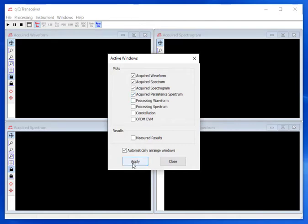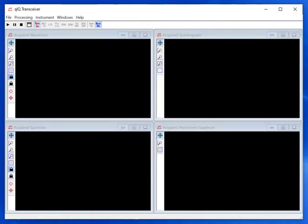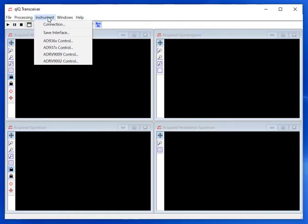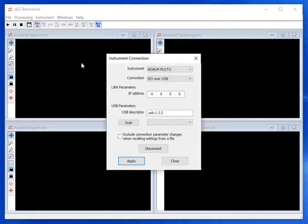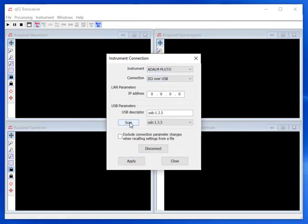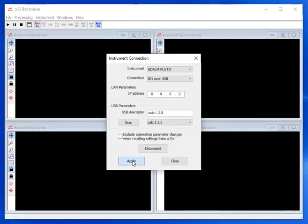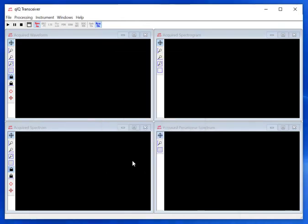Quick Transceiver works with numerous analog devices eval boards, so we need to tell the application which device we are using and how to communicate with the device. On the main menu, select Instrument and Connection. In the dialog, make sure that ADALM Pluto is selected and IIO over USB as the connection type. Click the Scan button to find the USB descriptor for the Pluto, and then hit Apply.